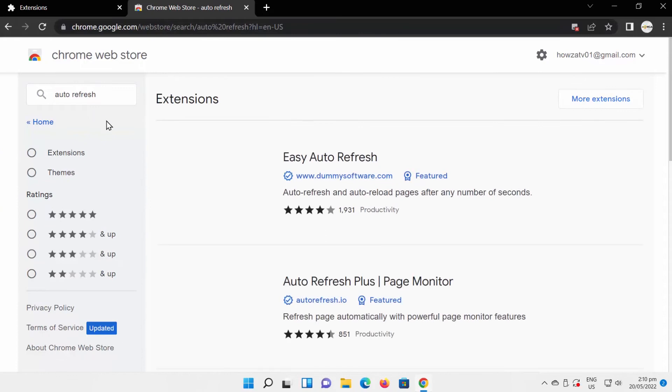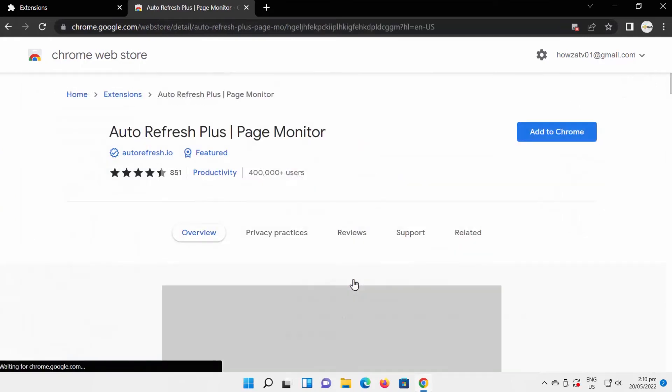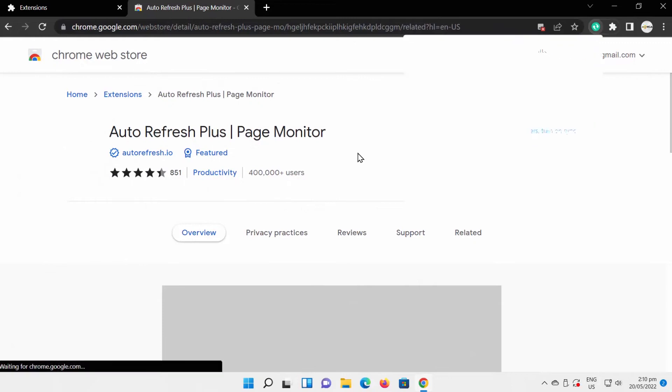Click on Auto Refresh Plus Page Monitor option. Click on Add to Chrome. The extension will be installed.